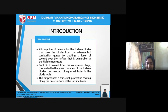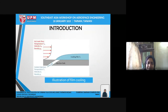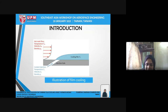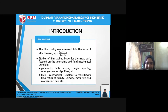This air produces a thin, cool, protective coating along the outer surface of the turbine blade. This is the illustration of film cooling — the coolant is ejected through the injection hole and forms a layer on top of the surface. Film cooling can be measured in the form of effectiveness, given by the equation here.